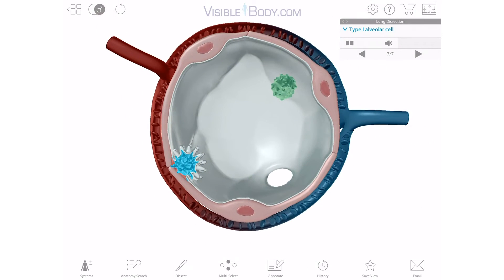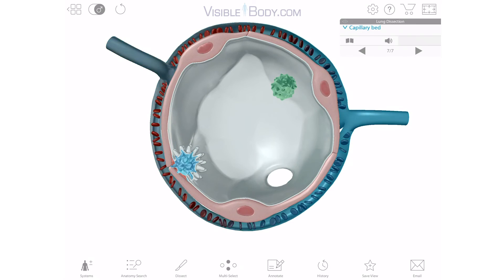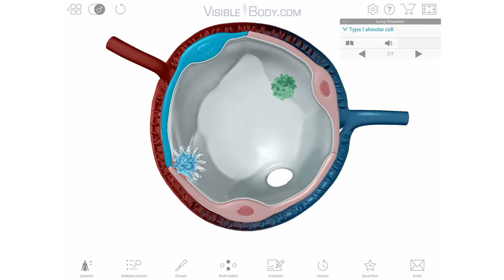The pink shapes on the outside of the alveolus are type 1 alveolar cells. These thin cells allow for the exchange of oxygen and carbon dioxide between the alveoli and the blood. You can see how the capillary sits right up against the type 1 cells, bringing the red blood cells in close to get their oxygen. Type 1 cells don't replicate, so if type 1 cells are damaged, type 2 cells will proliferate, or divide, and differentiate into type 1 cells to replace them.